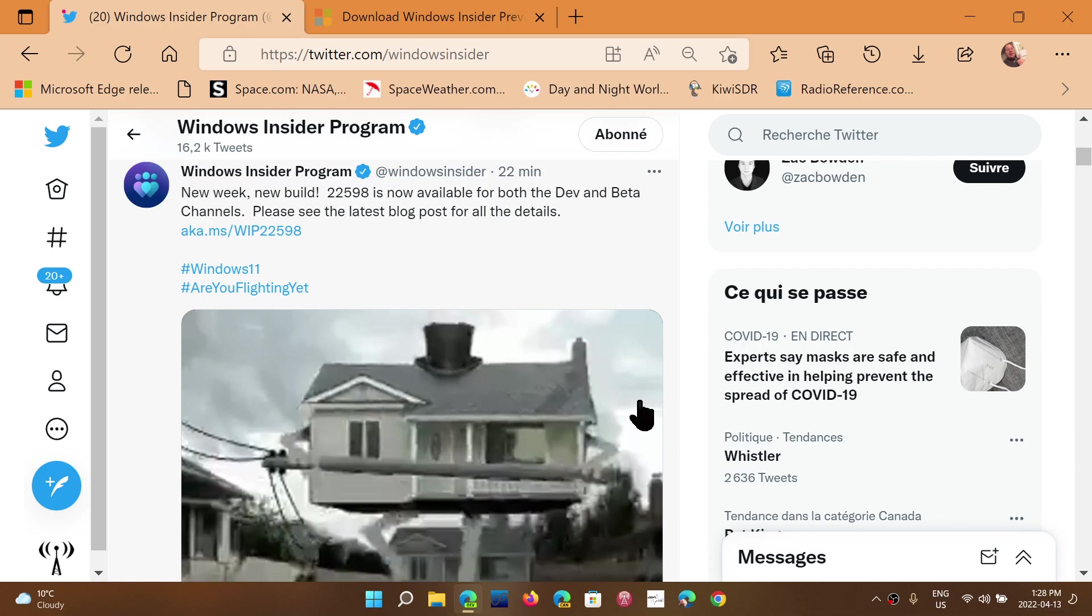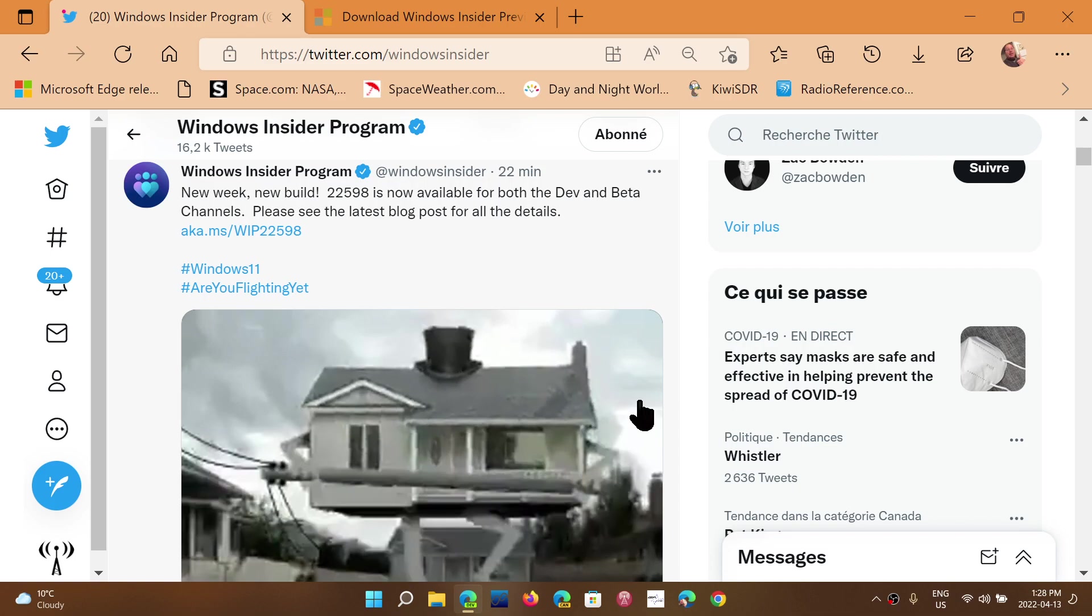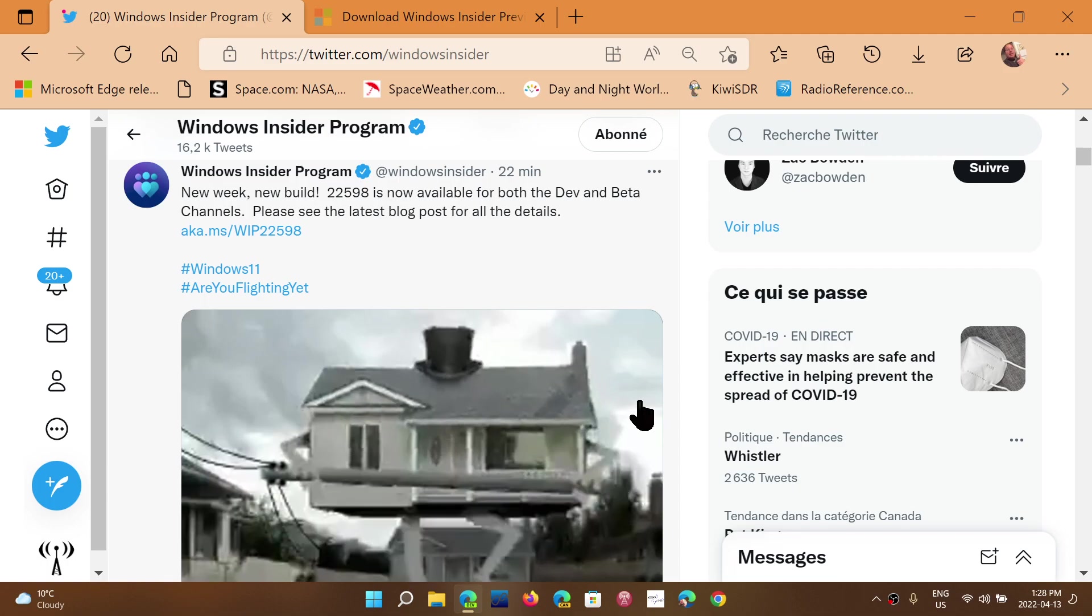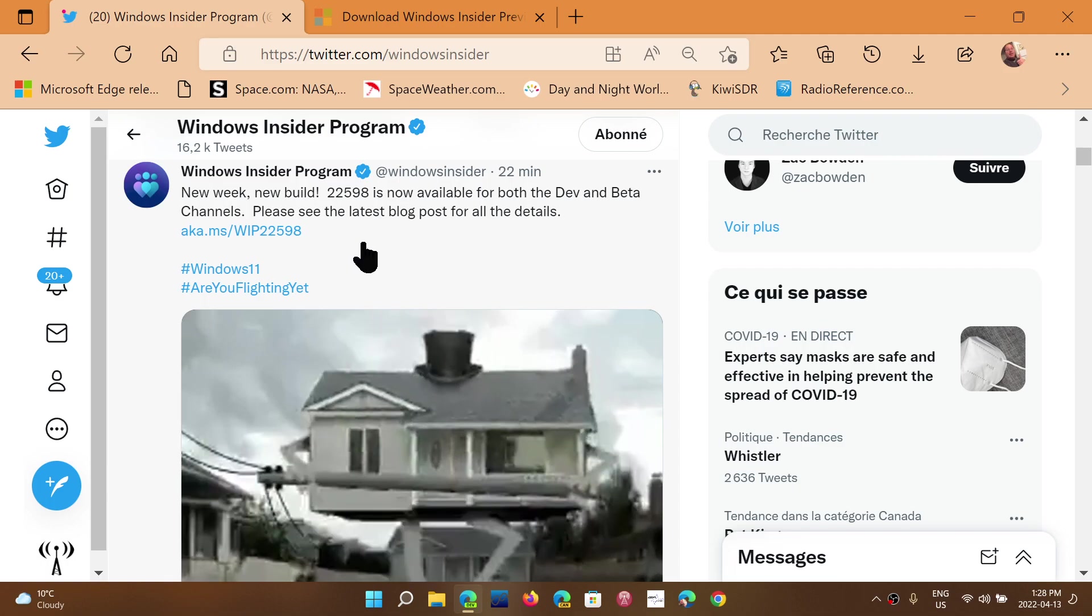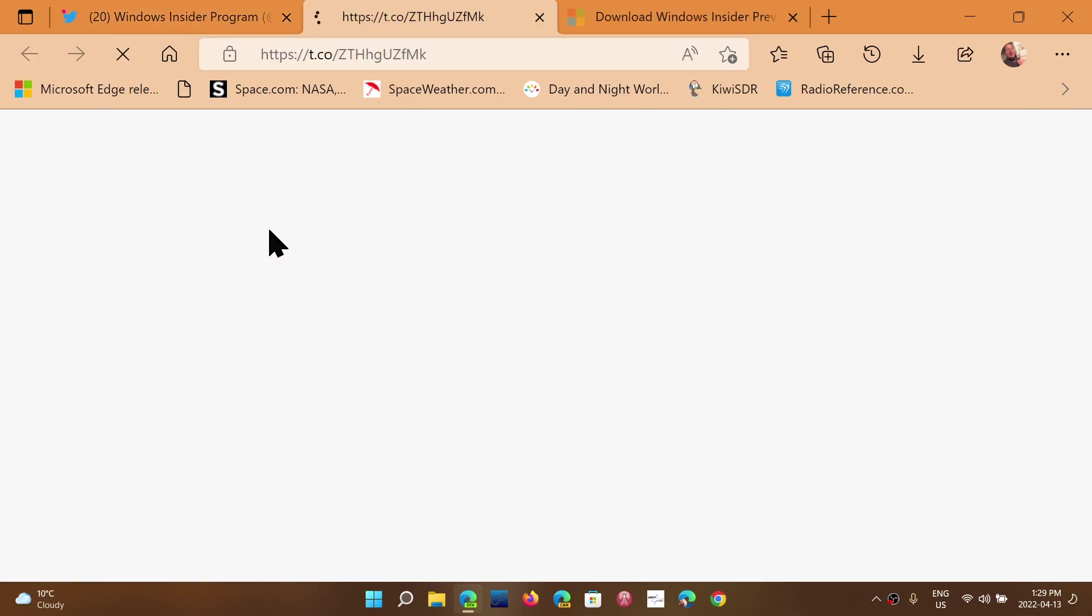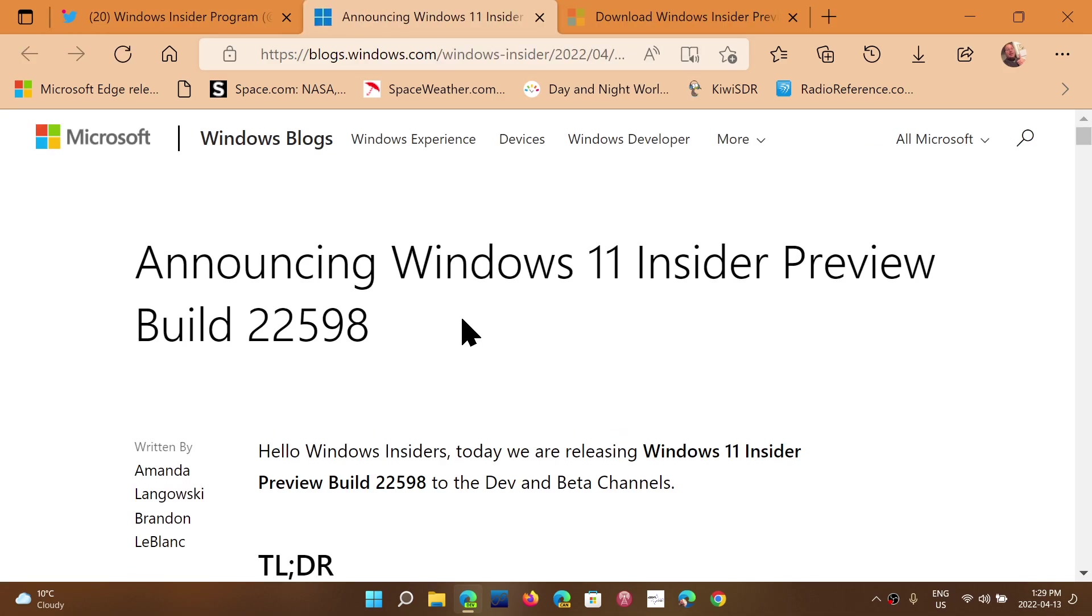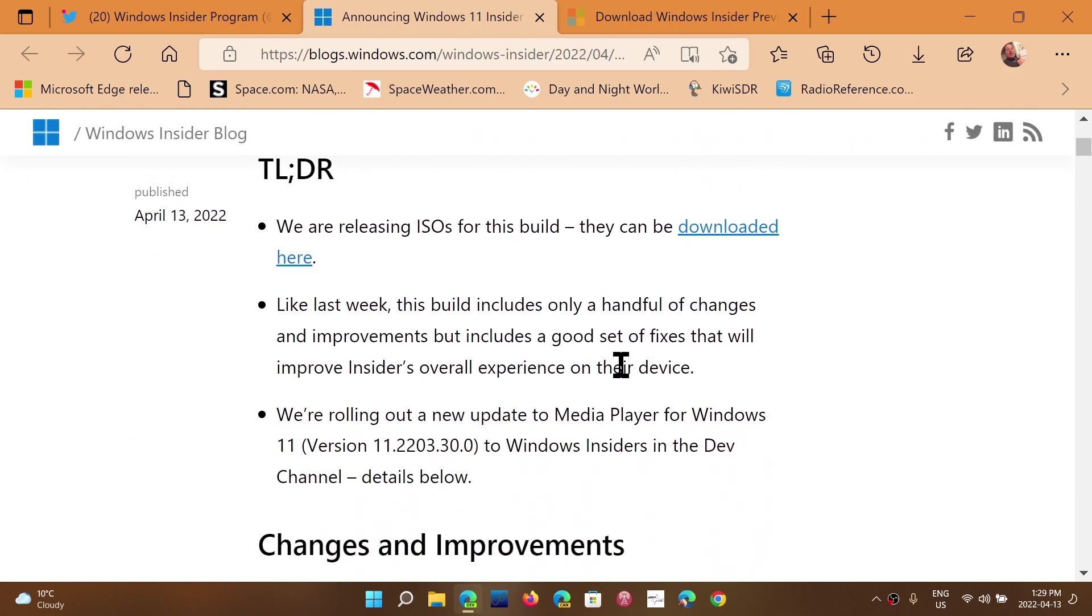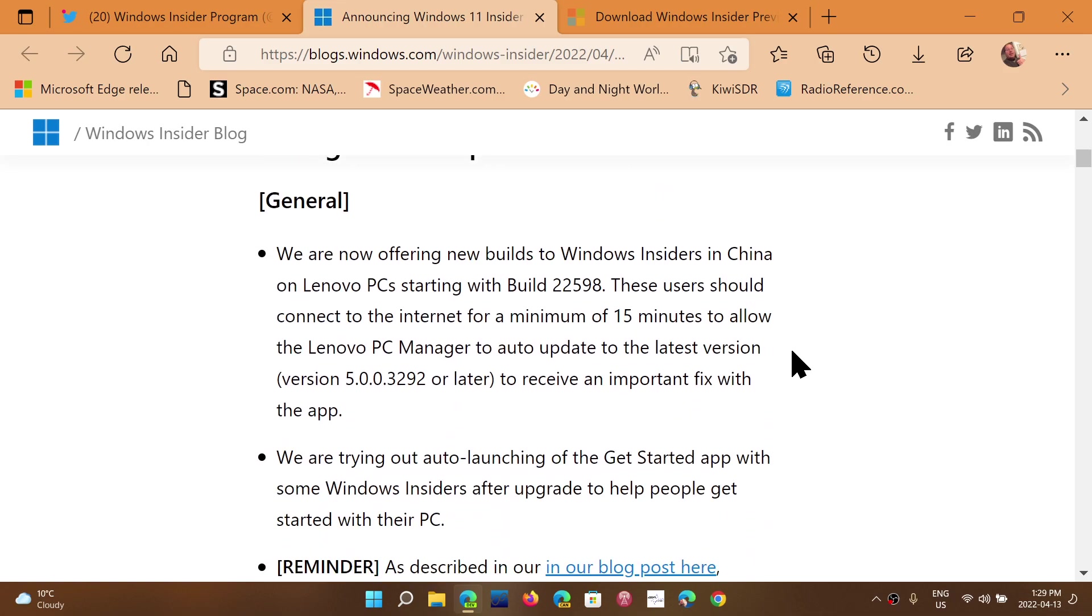And so here it is now available for both Beta and Dev Channel as they are matched for now. And remember, once again, that as long as they are matched, you can actually move from Dev to Beta. If you want, you can change channel if you desire to actually get out of the insider program.